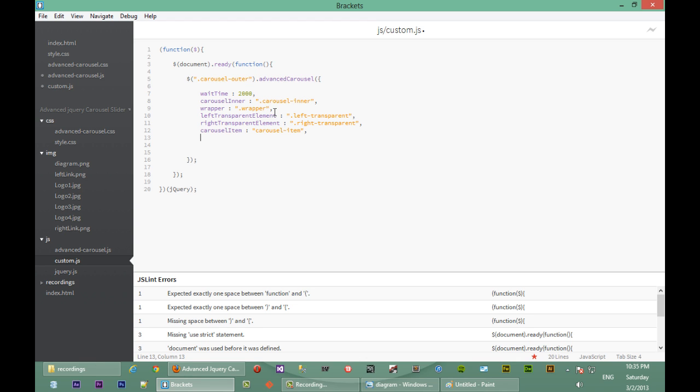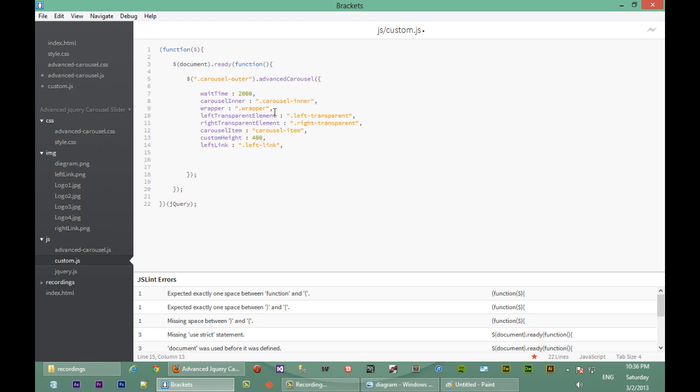So next we're going to pass in a custom height of 400 pixels. And then after the custom height, the left link, which has a class of left link, and right link, which also has a class of right link.